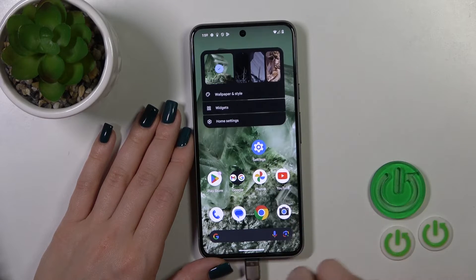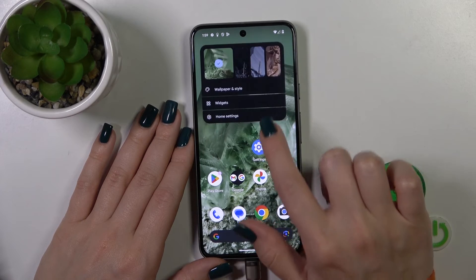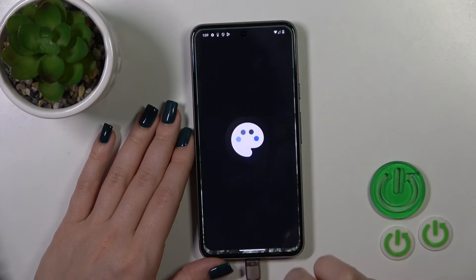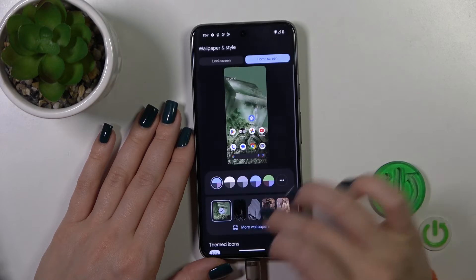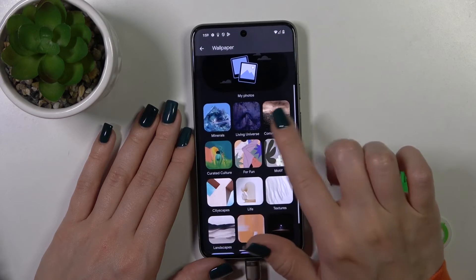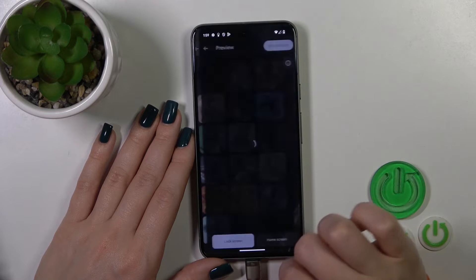We can also do it another way — just hold the home screen for a while, then tap Wallpaper and Style. By the same way, click More Wallpapers and select one of them.